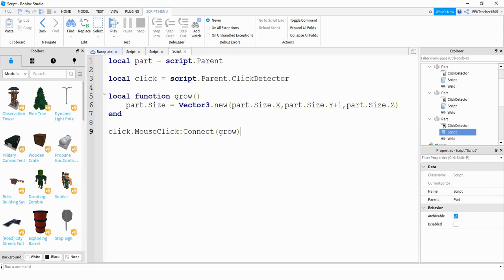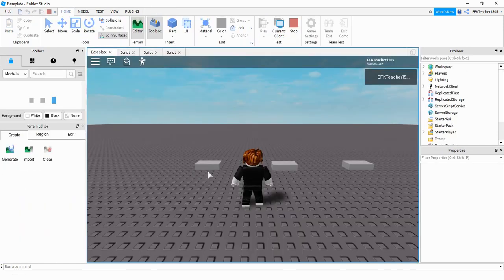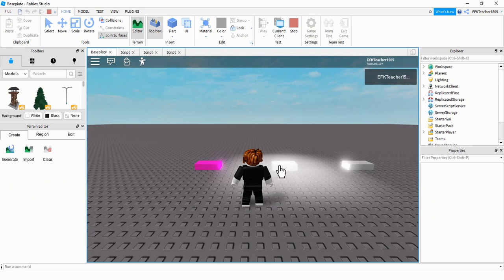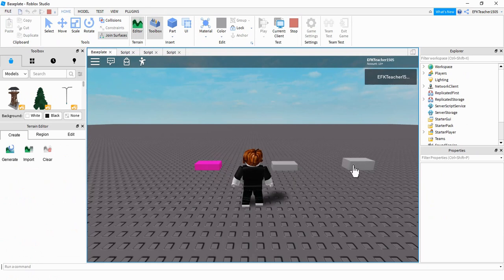So let's run our code and take a look at these one more time. The first one, if I click on it, I can change its color. The second one, I can turn on and off a light. And the third one, if I click on it, it gets taller.